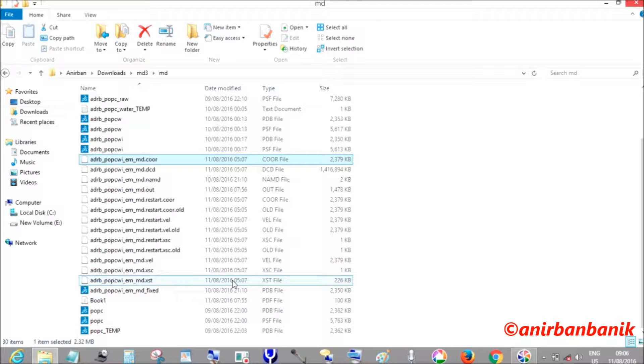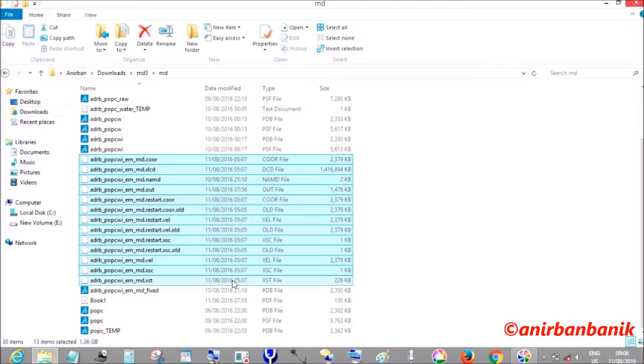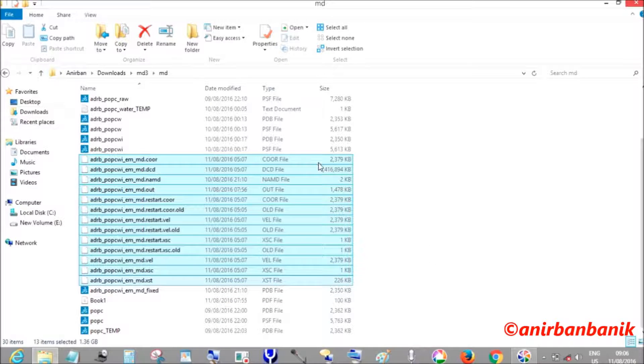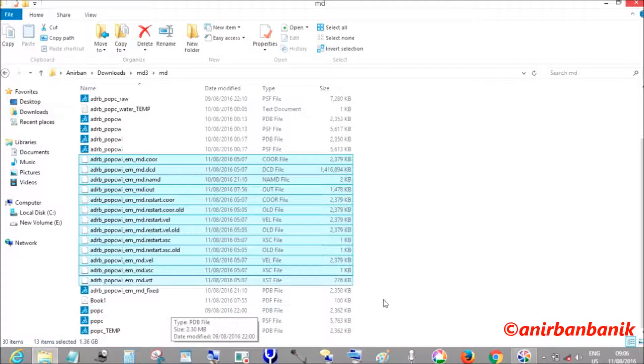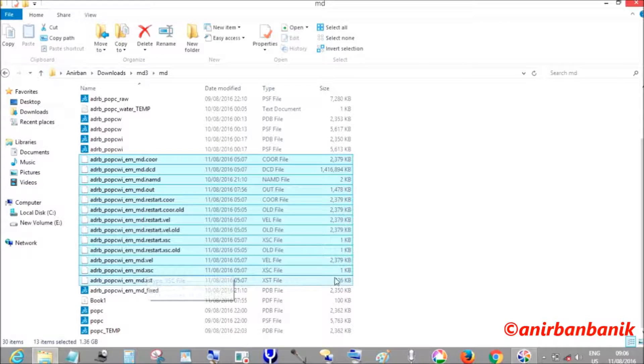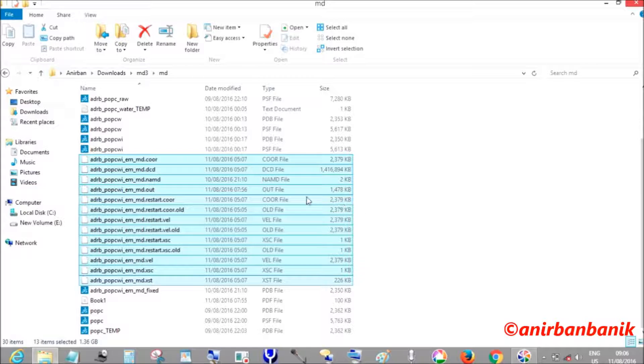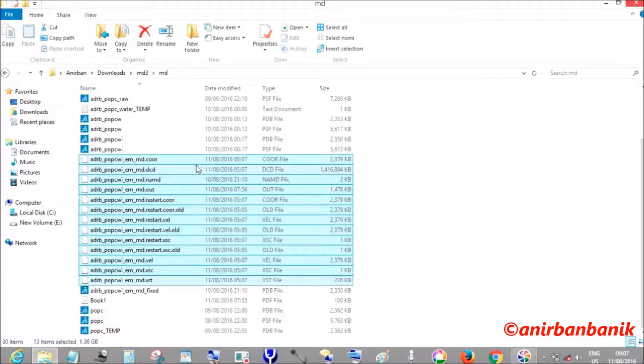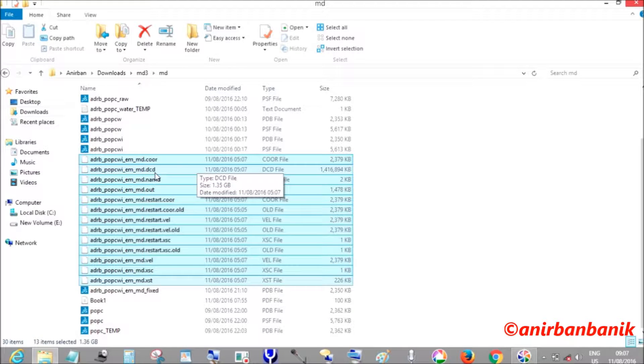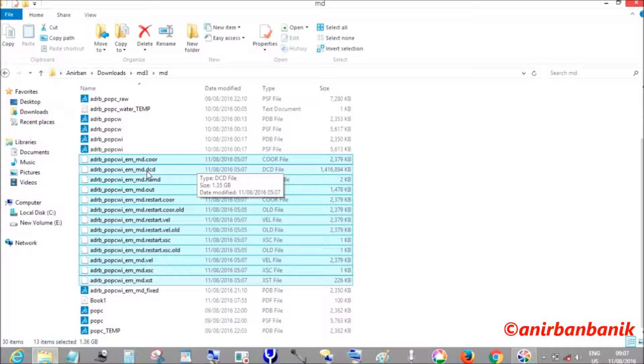These are all the output files of molecular dynamic simulation. You can see a particular file, the DCD file, which is a huge file, 1.3 GB, containing all the necessary information of trajectories of each and every atom of our system.